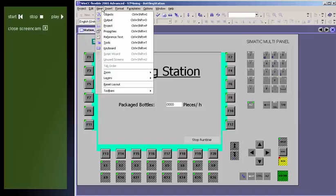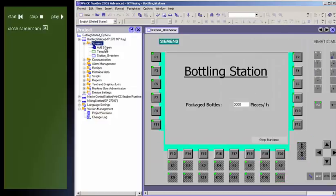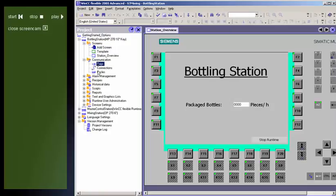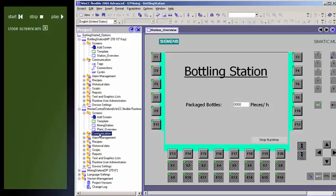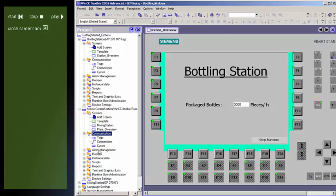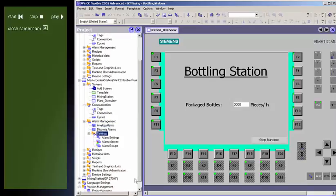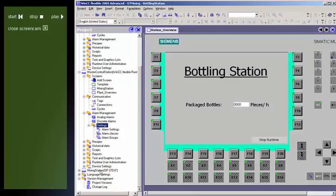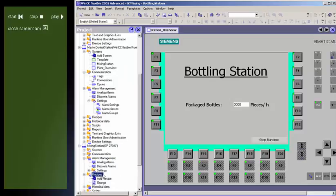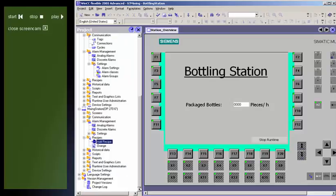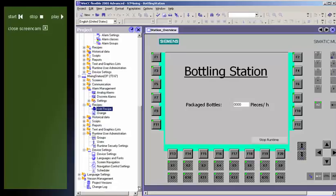All components and available editors of a project are displayed in a tree structure in the project window and can be opened there. As sub-elements of each editor, you will see files in which you can store objects in structured form. In addition, displays, recipes, scripts, protocols, and user dictionaries are directly linked to the configured objects.